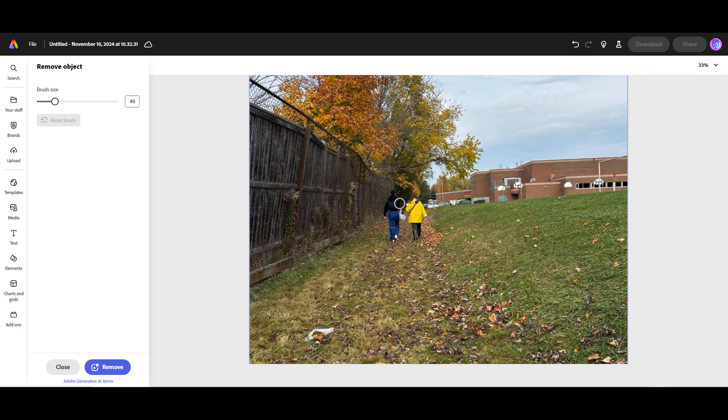You're just going to paint in the area that you want to remove.